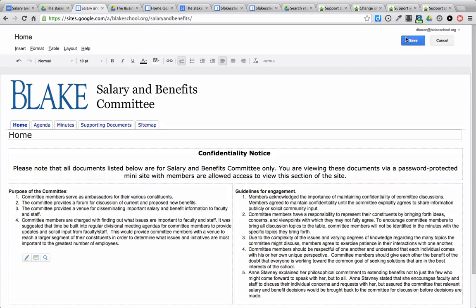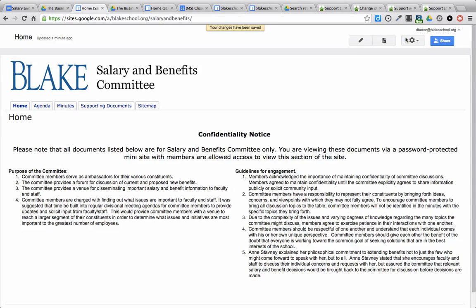Once you're done, go ahead and click save and that change will be saved in the Google Site.